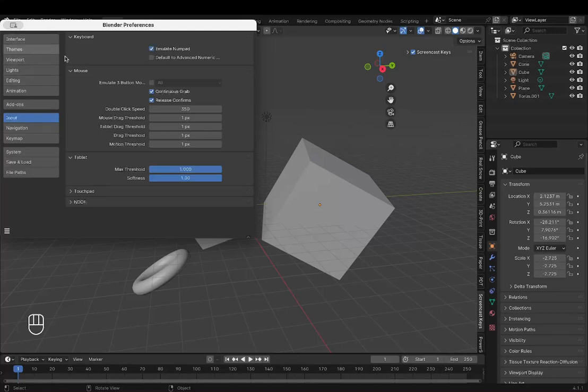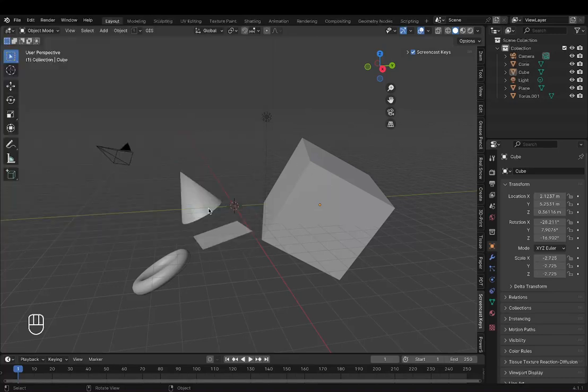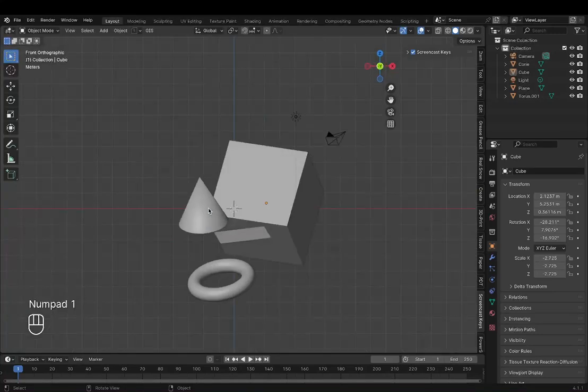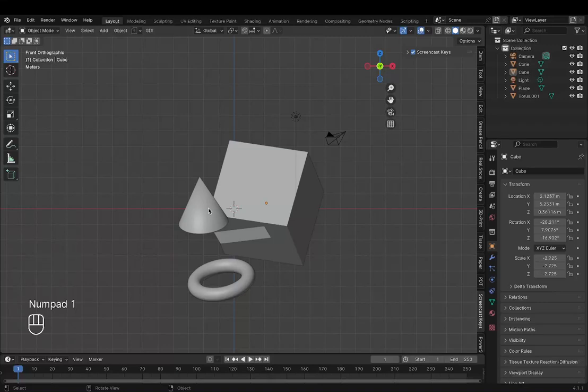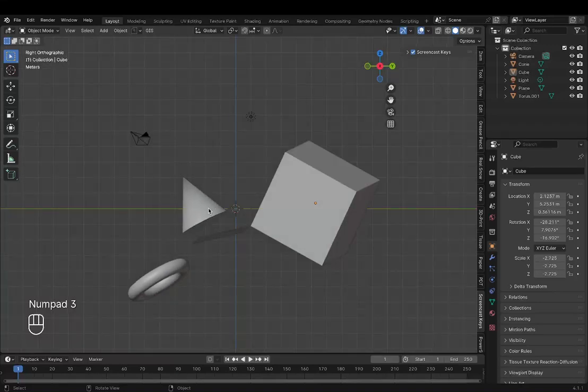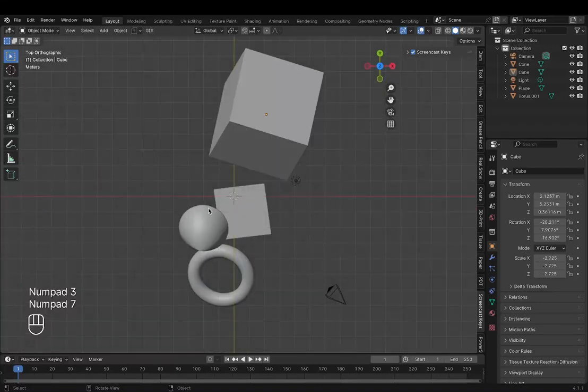Now you can close it. And now if you press 1, you'll snap to side view, 3 for front view, and 7 for top view.